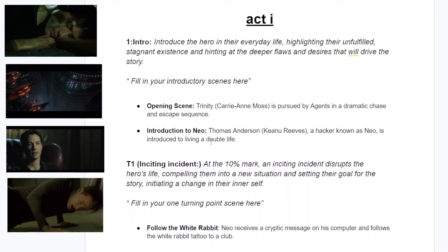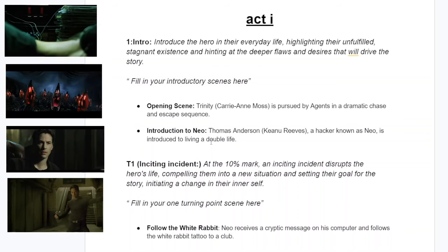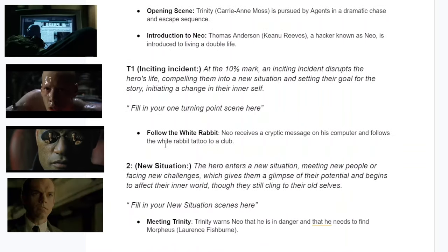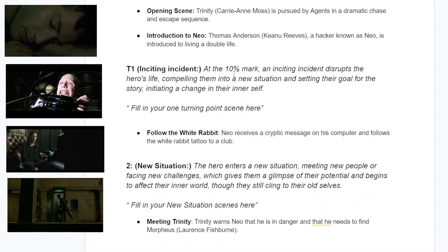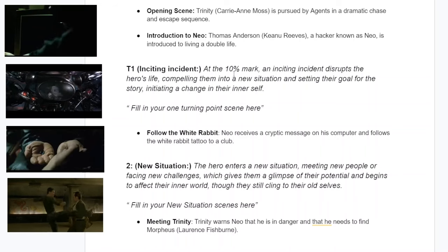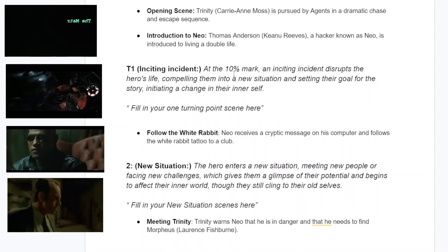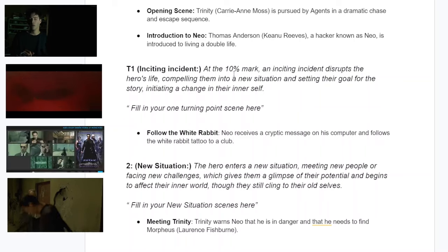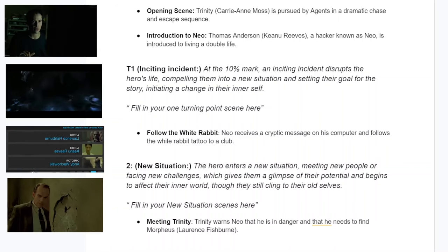We're introduced to Mr. Anderson, aka Neo, played by Keanu Reeves, as a hacker at his computer. In that same scene, Morpheus appears — that's the inciting incident. At the 10-minute mark, or 10 percent mark, the inciting incident disrupts the hero's life, compelling them into a new situation, setting their goal, and initiating a change in their inner life. Morpheus comes into Neo's life because Neo has been searching — something's up — and that's the inciting incident.